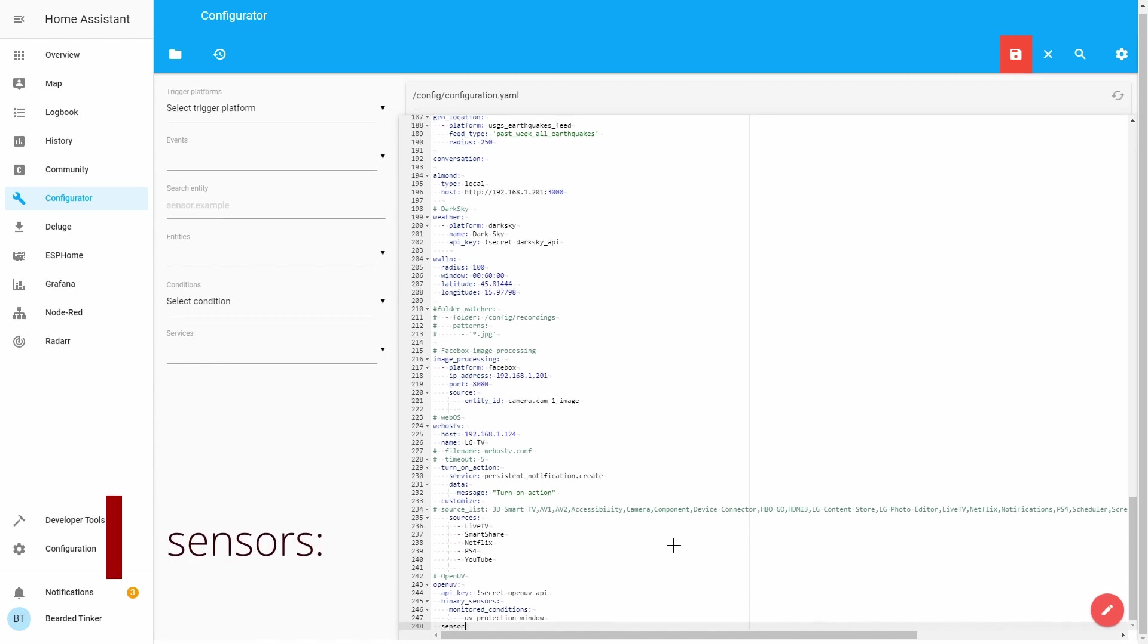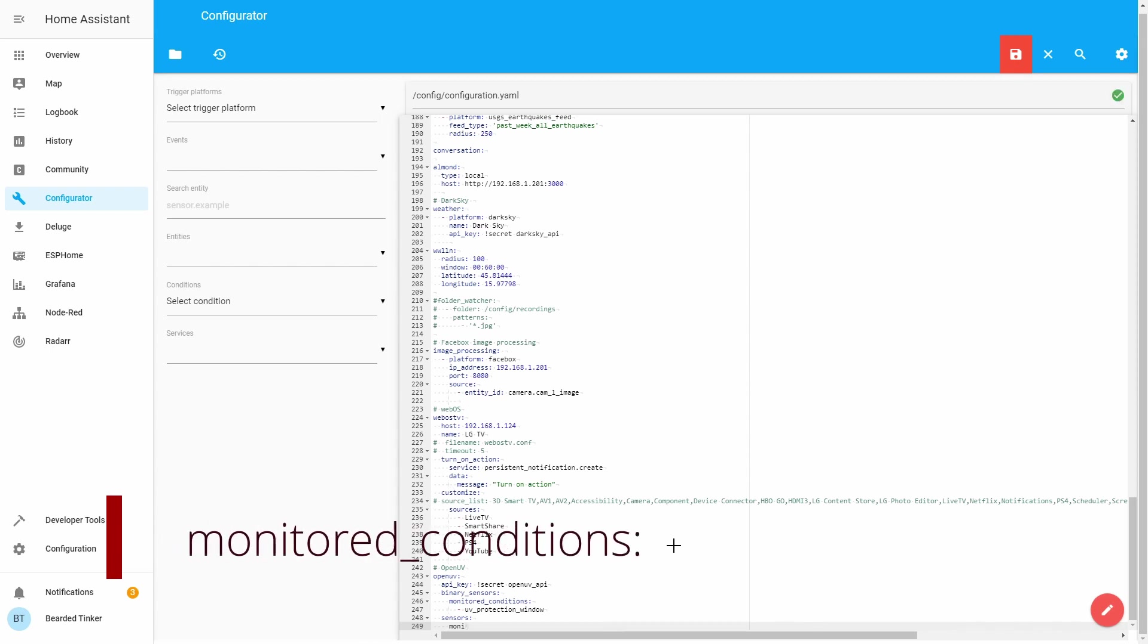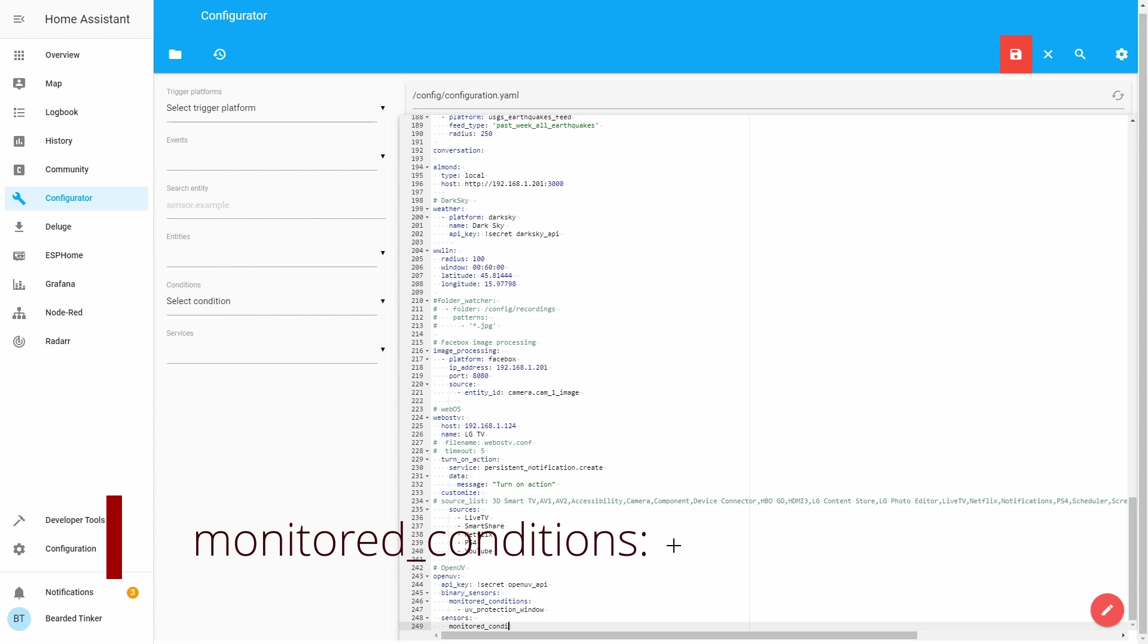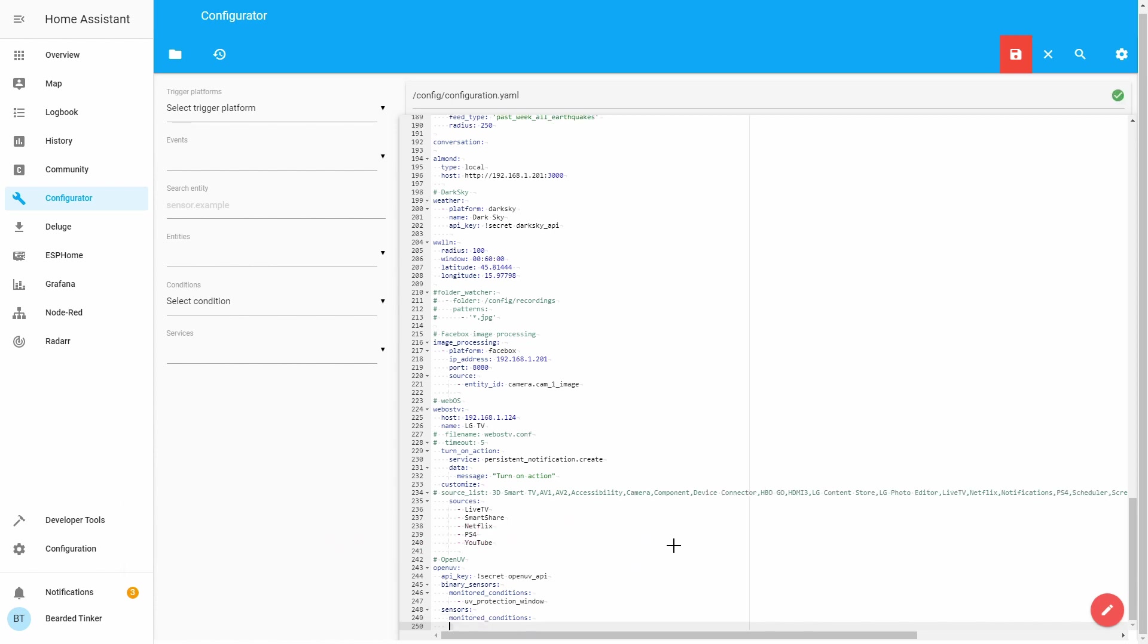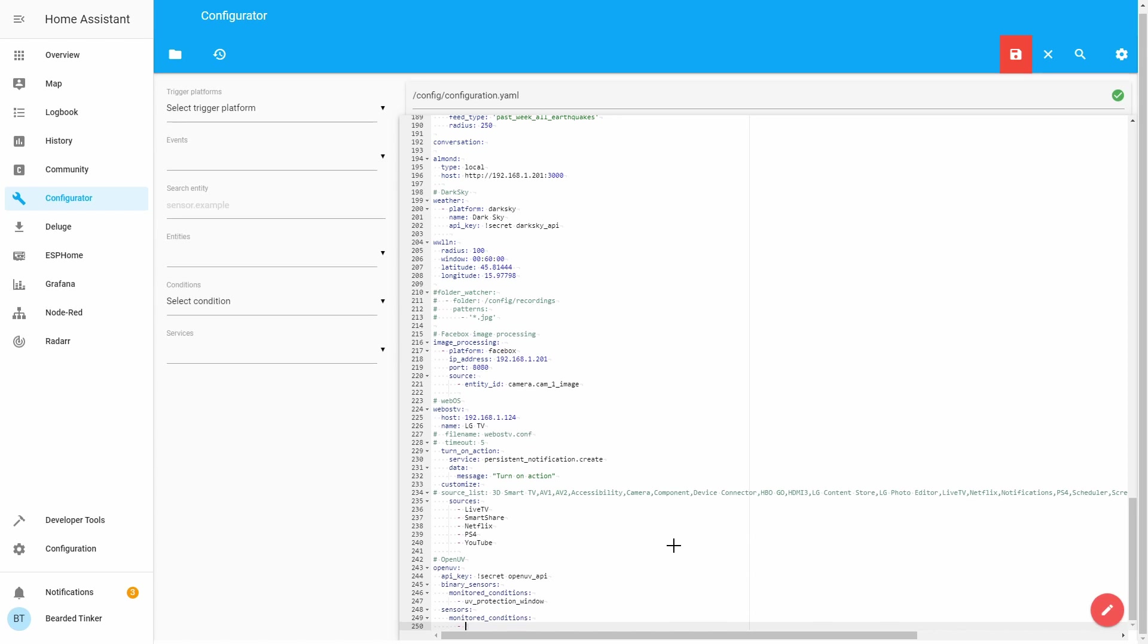So it's sensors: Again, monitored_conditions: And let's start typing all the conditions that we can monitor.